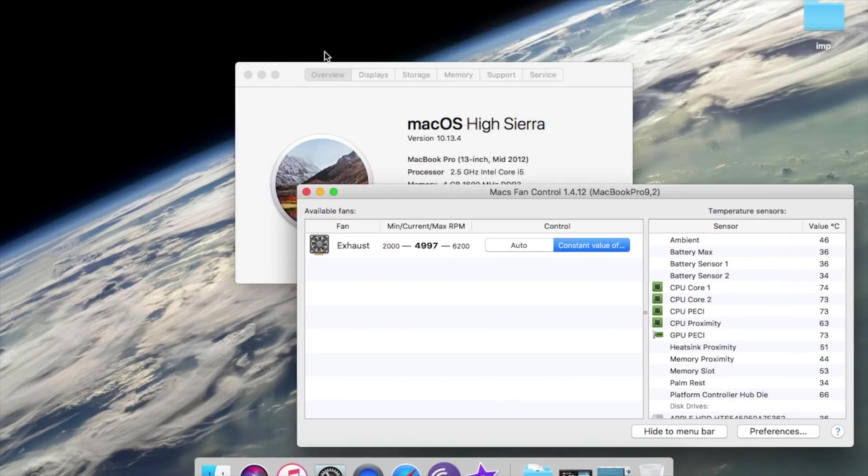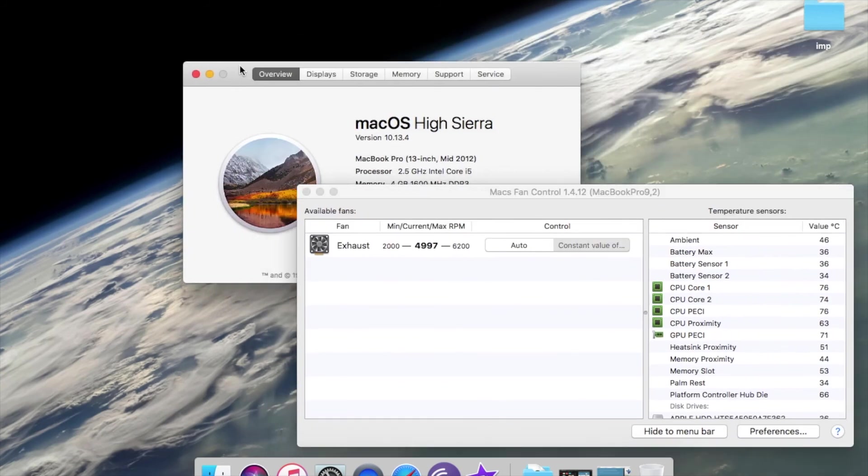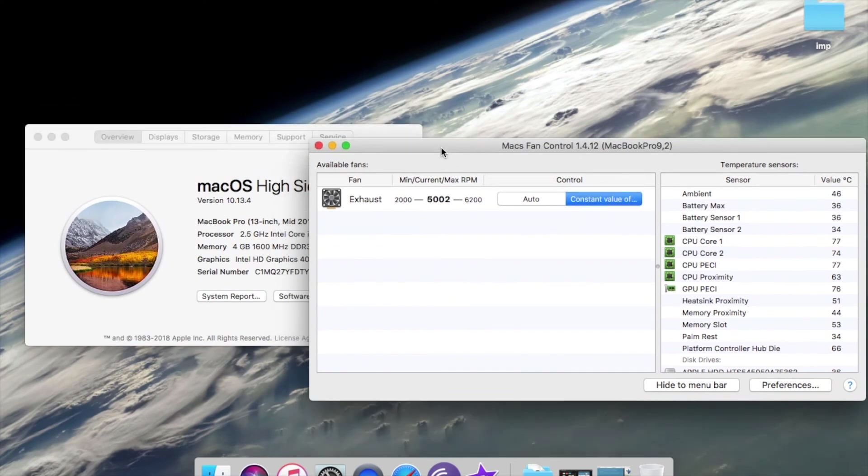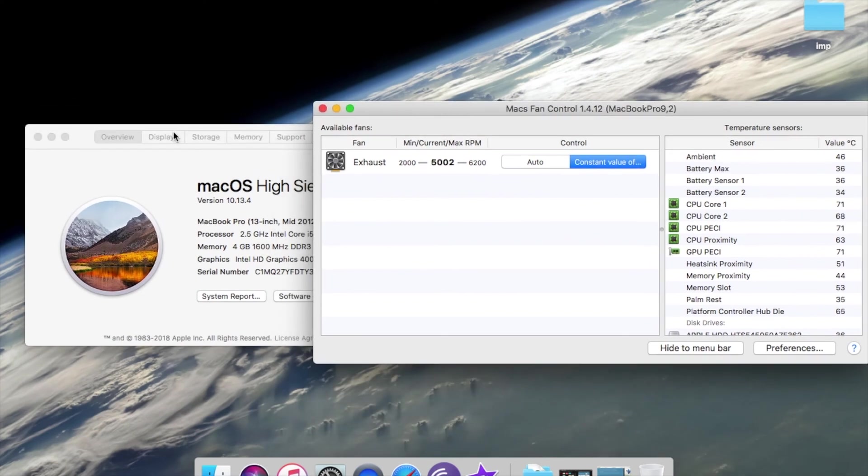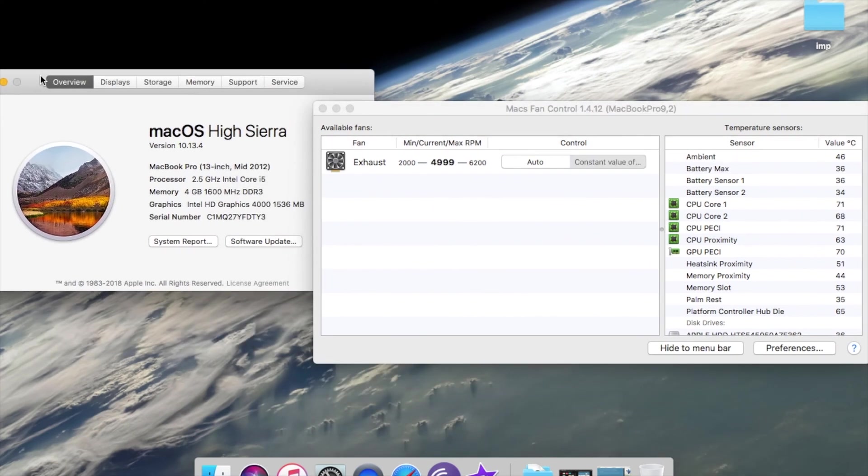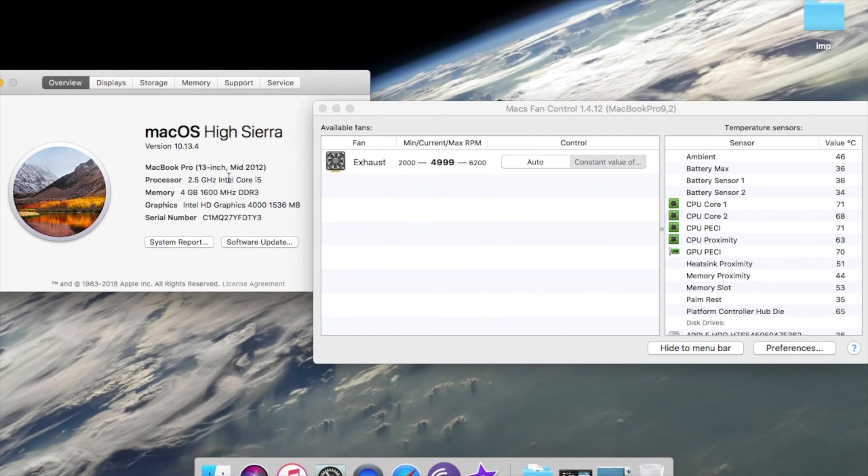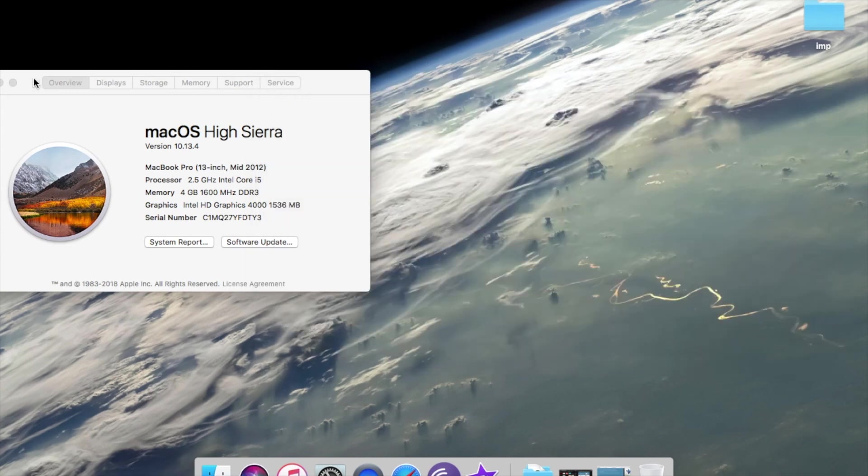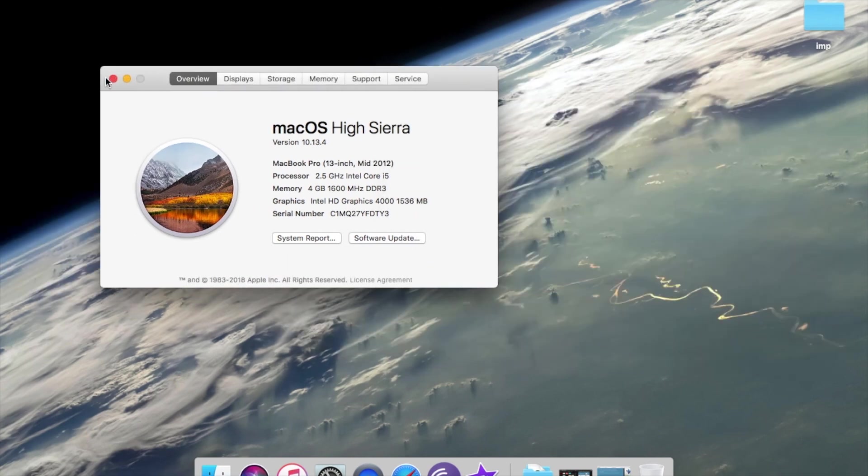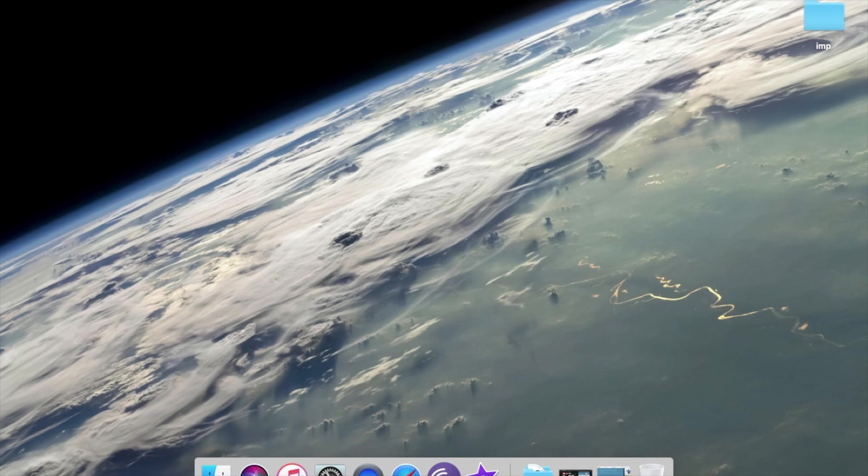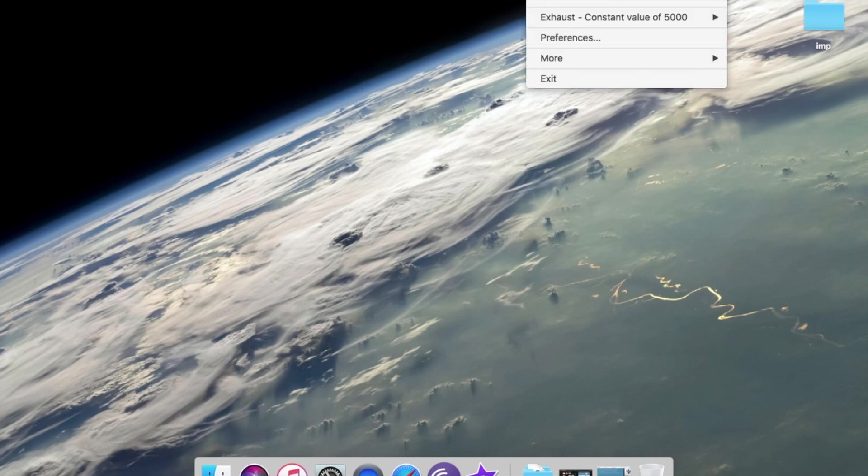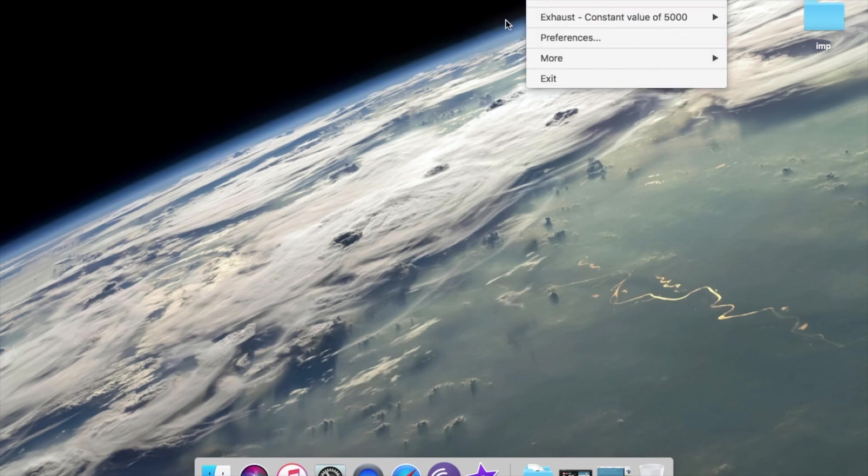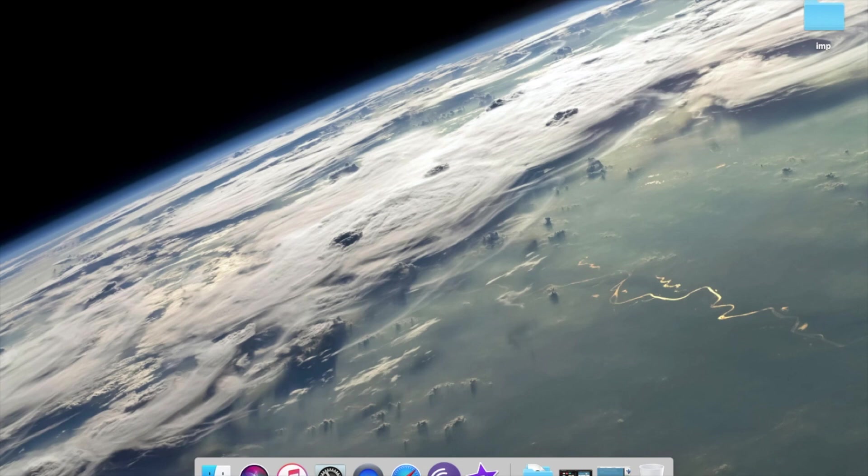This is the specification, it is 2012 model. Just keep the values at the constant value of 5000 rpm and just close it. Here it will keep showing that your fan is running at 5000 rpm.